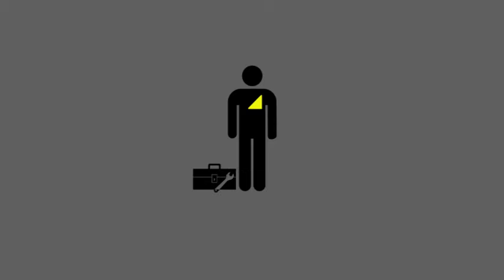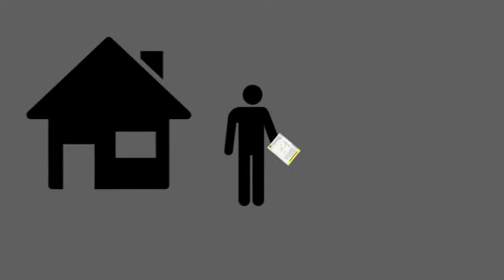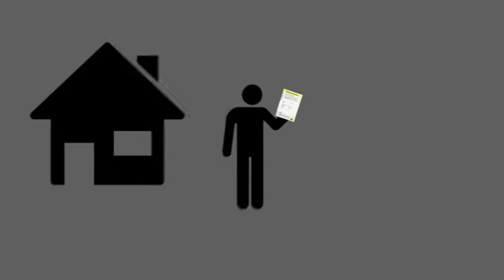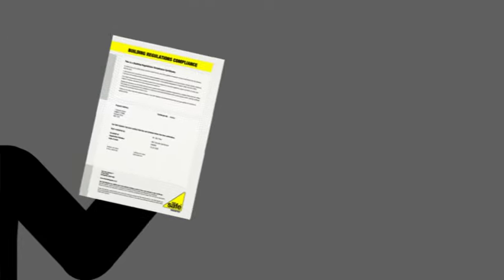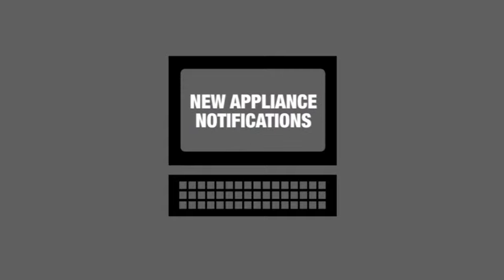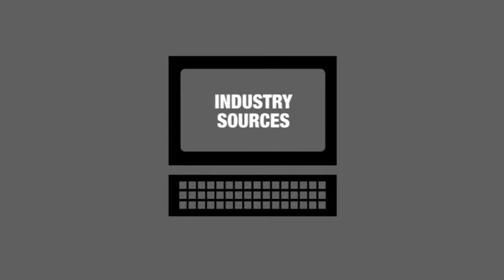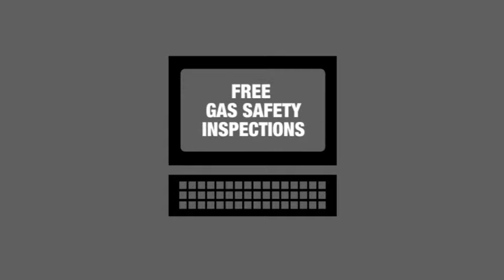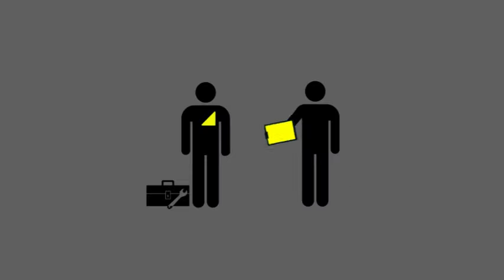When a Gas Safe registered engineer has fitted a new appliance, they can notify the work and you'll receive a certificate. You can nominate the work for a free gas safety inspection by Gas Safe Register. Gas Safe Register checks every registered engineer's gas work by carrying out a risk assessment. Gas Safe Register inspectors assess engineers to check they're working safely.